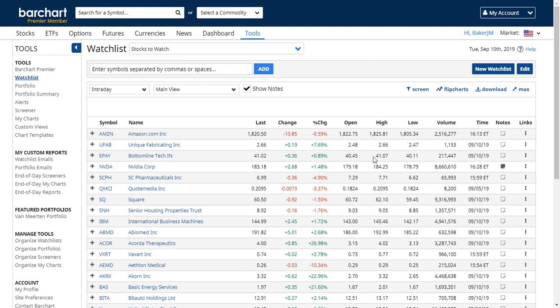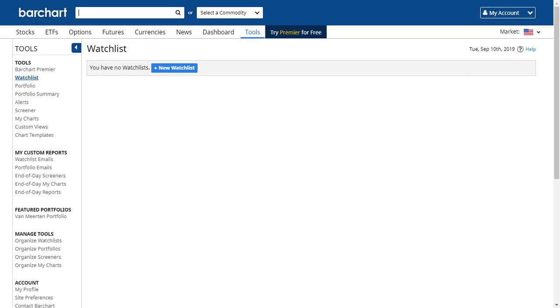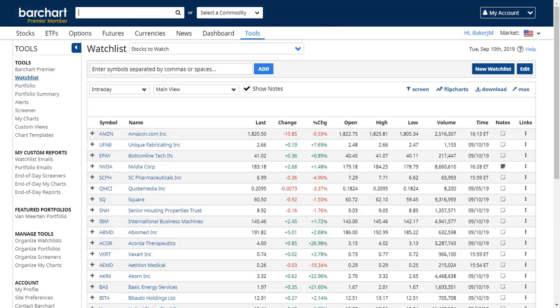We're looking at a watch list that I've already created in my account, but if you are brand new to Barchart and you have just logged in, you'll probably get a message like this: 'You have no watch lists.' Watch lists are a feature for site members, so if you are not a member of Barchart.com, all you have to do is register to gain access.